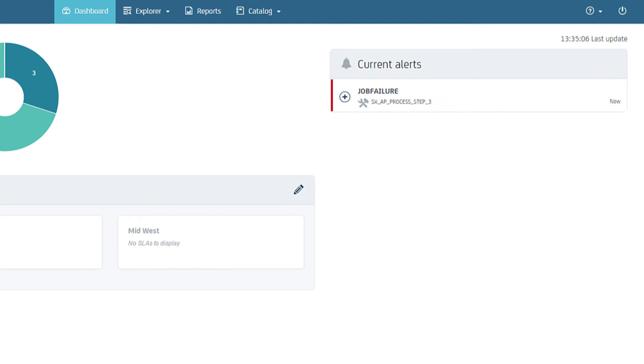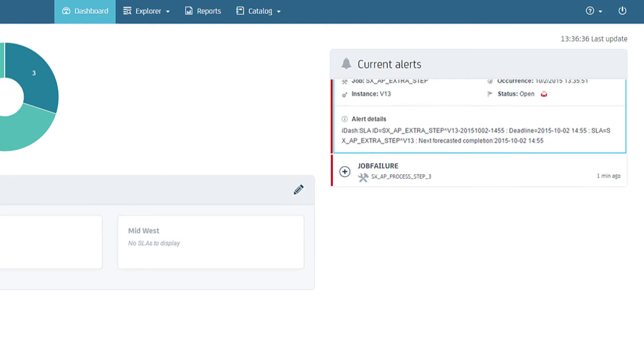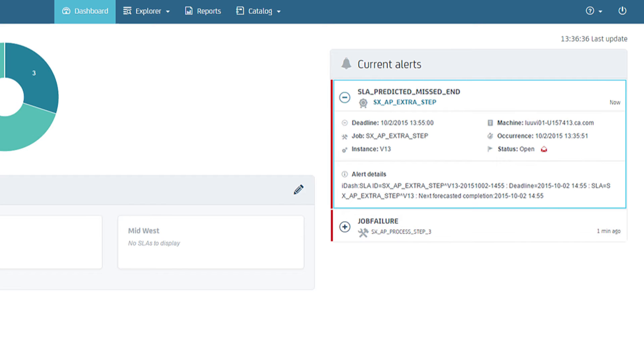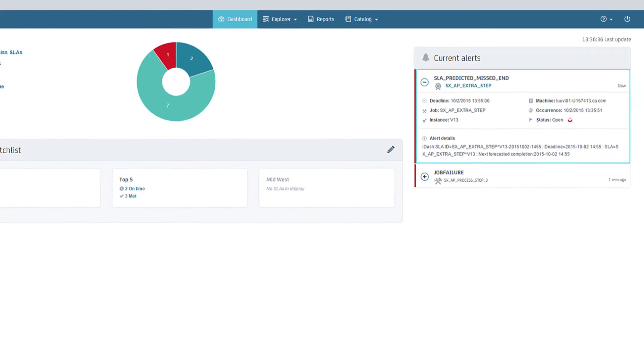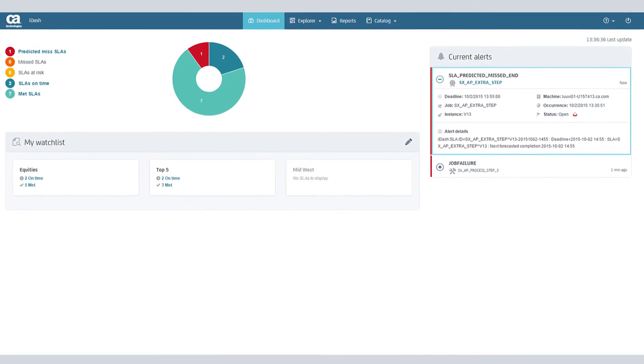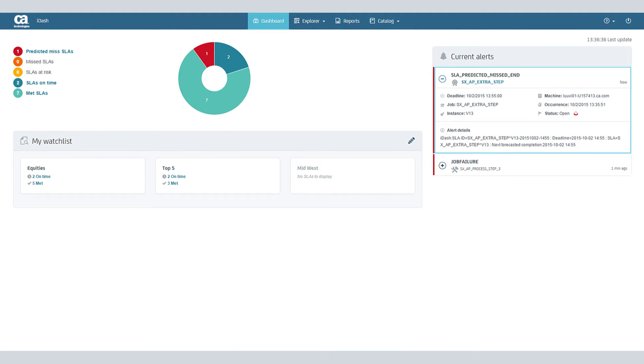Here, iDash receives a job failure alert for SXAP Process Step 3 at 1:35. iDash analyzes the job failure's effect and determines if it's in the critical path of an SLA. The impacted SLA and related tag are marked with a red line.